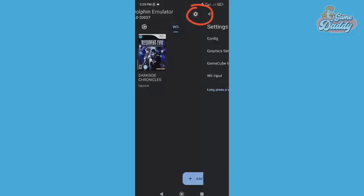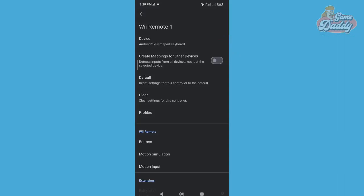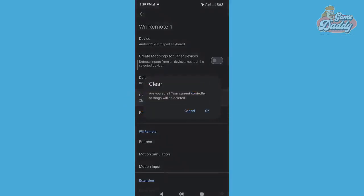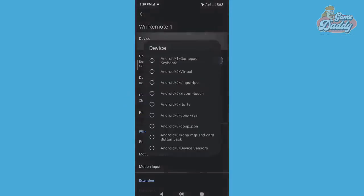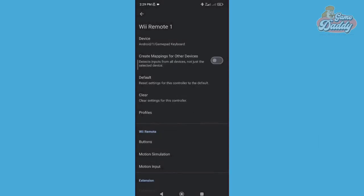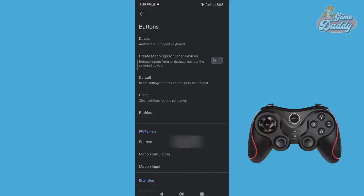After installing the latest development version of Dolphin Android, tap the cog icon and tap Wii Input. Tap again the cog icon beside the Wii Remote One. Before we configure our controller, practice clearing the settings of the controller first to avoid problems. After that, look for your gamepad under the Device section. Once your gamepad is set in the Device section, go to the Wii Remote section and tap Buttons. Set the keys for these buttons.